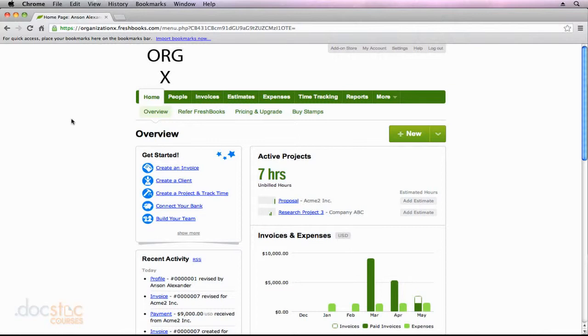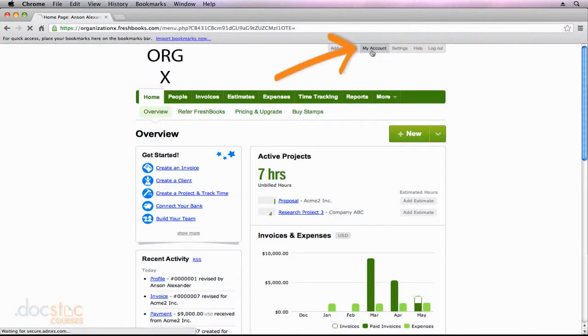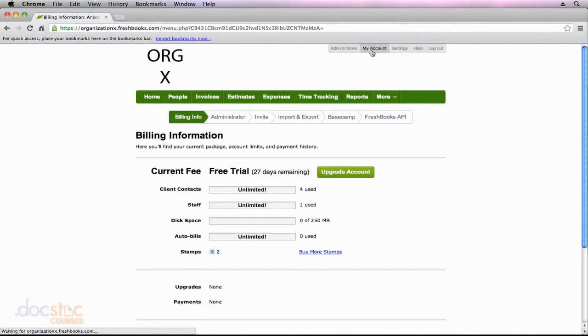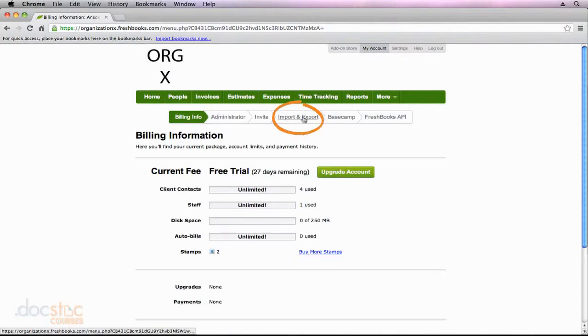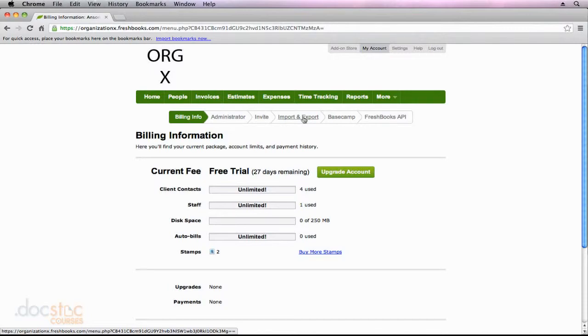So to export data here in FreshBooks, we need to go up to this My Account link at the top. And from the My Account section, we're actually going to click on Import and Export. For details on all these other sections in the My Account area, they will be provided later on in this video series. But for now, let's take a look at Import and Export.